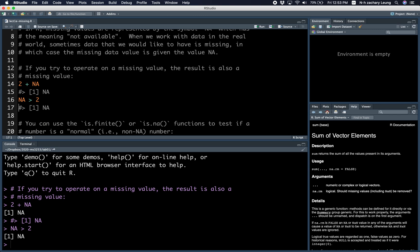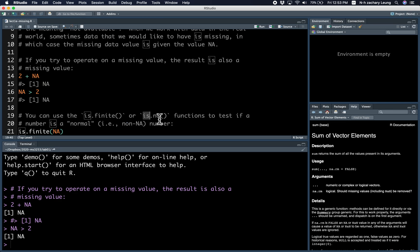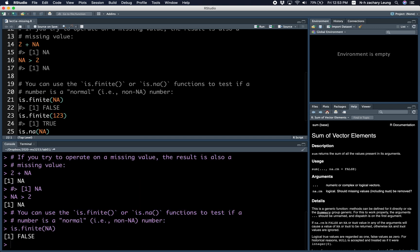If you encounter a variable and you want to test if it's a normal number or NA, you can use the is.finite or is.NA functions to test that.